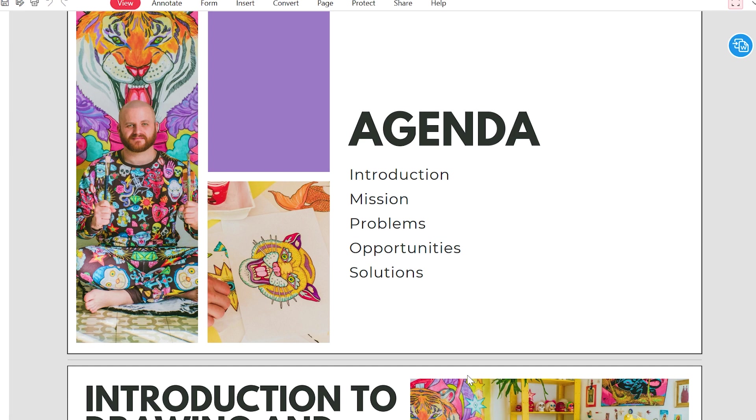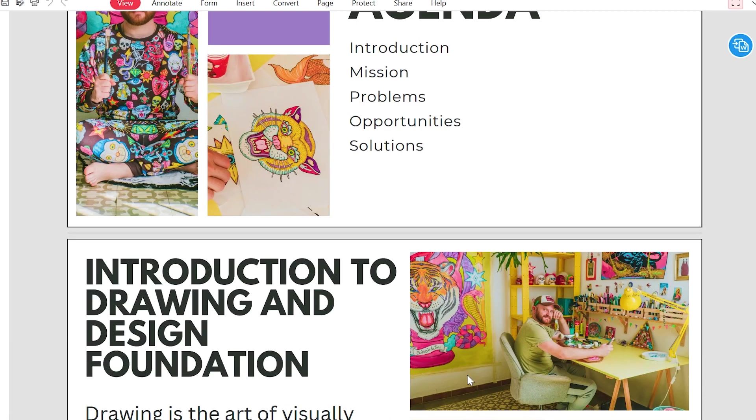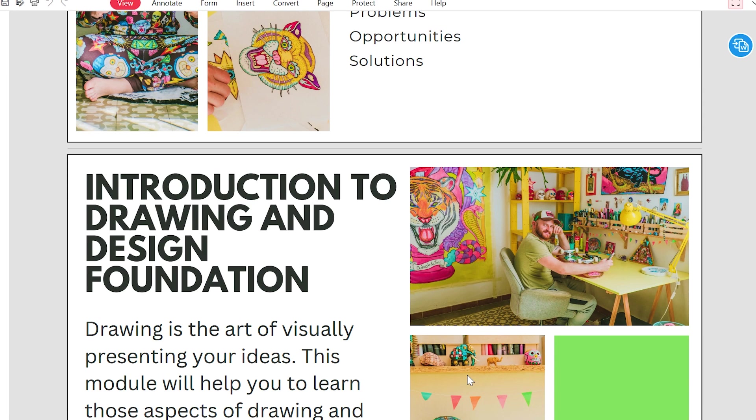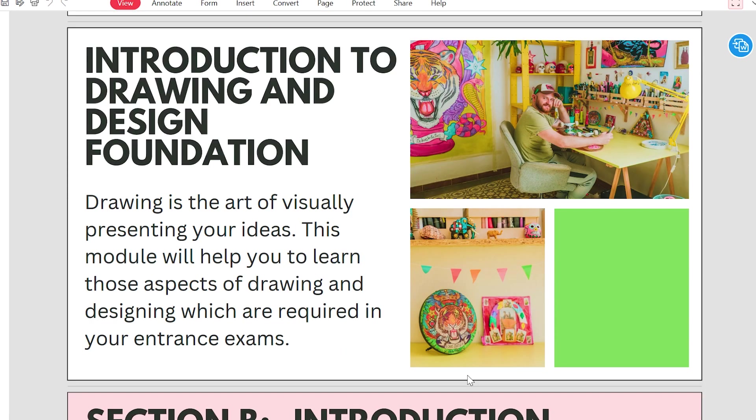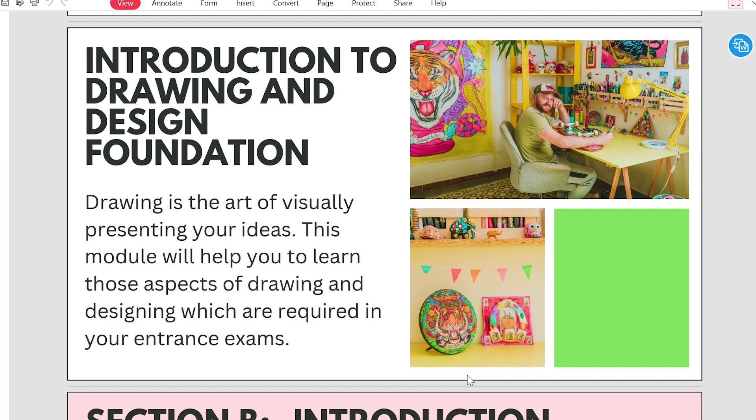Let's start. We will learn what is the introduction, what are the opportunities, what is the solution in a design format. Introduction to design, drawing, and design foundation. Drawing is the art of visually presenting your ideas. This module will help you learn those aspects of drawing and designing which are required in an entrance exam.